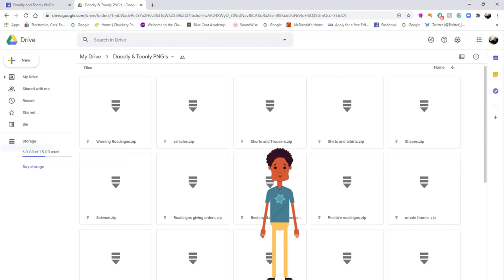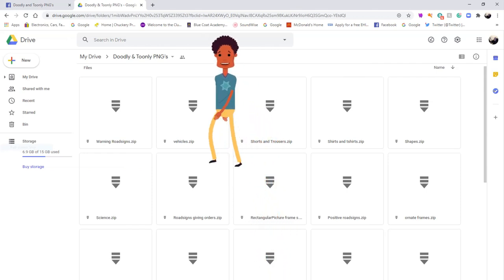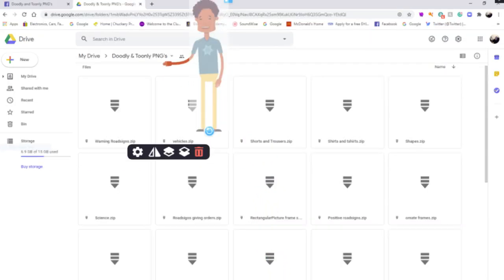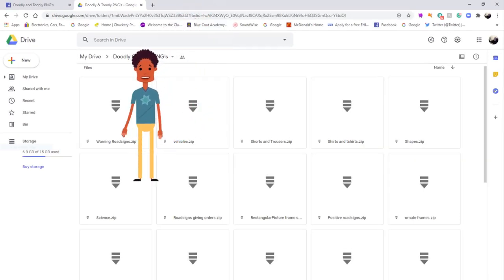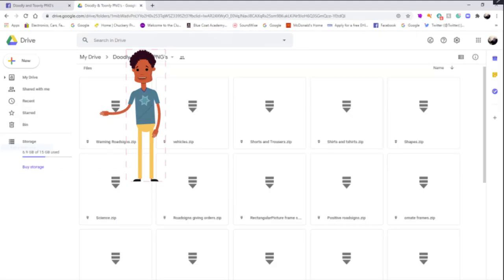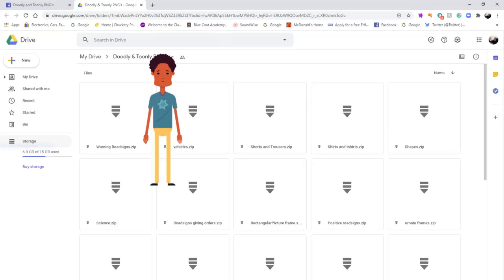Here is my Google Drive folder. You can either right click the Doodly and Toonly PNGs at the top, or you can right click on any one of the files and download it from there. Once you've downloaded all the files you require, you can go back to the tab at the top, click off the Google Drive window and go back to Doodly and Toonly PNGs.